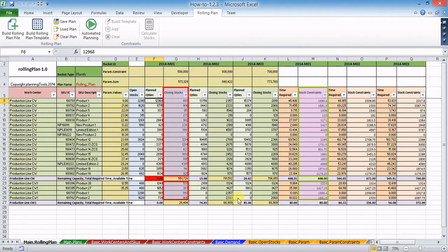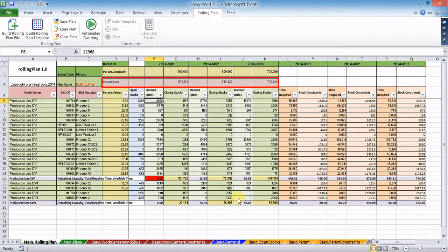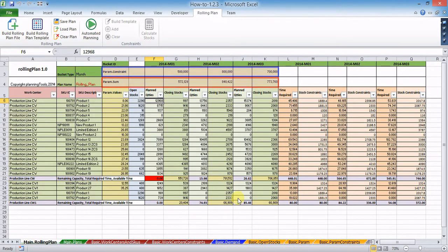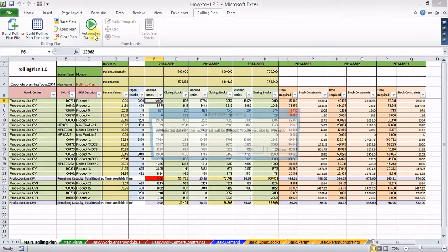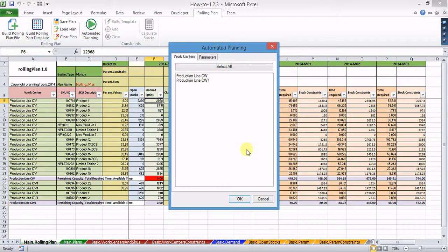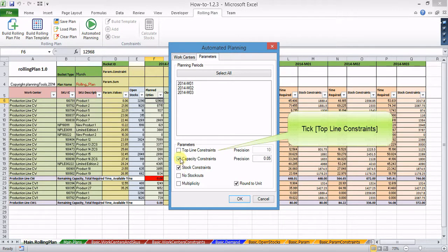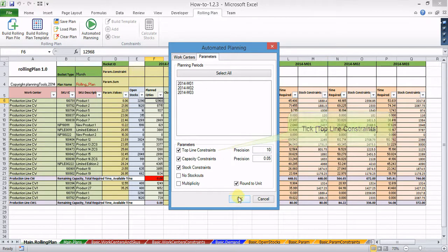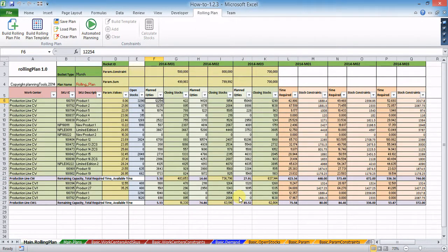If you'd like automated planning to take into account top line parameters constraints while building the plan, tick the top line constraints check box.